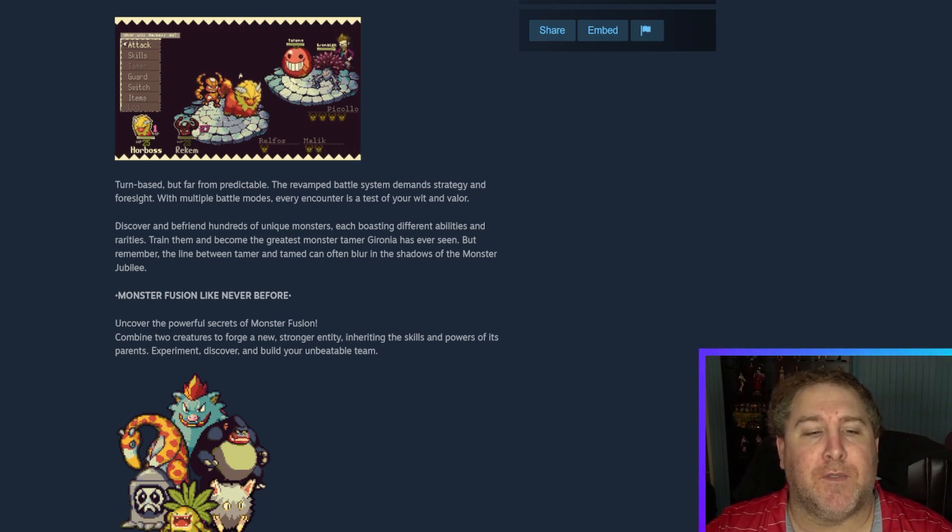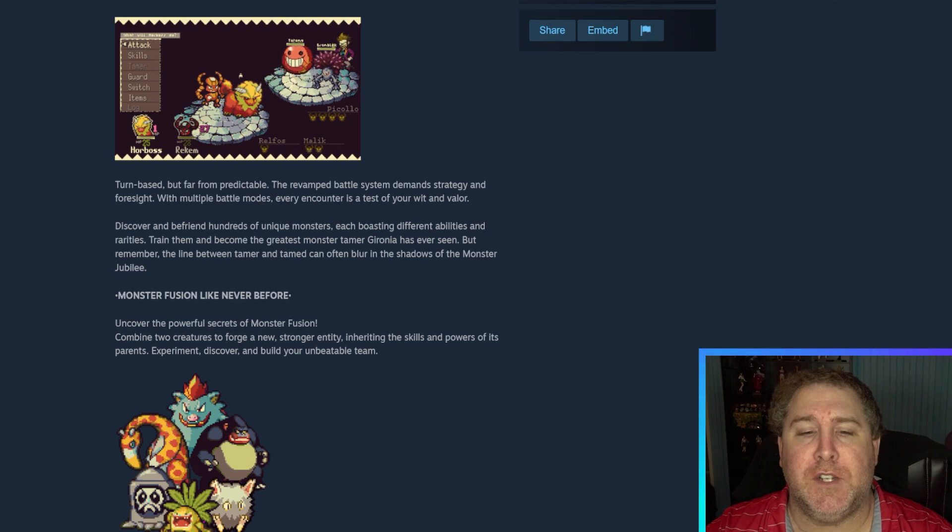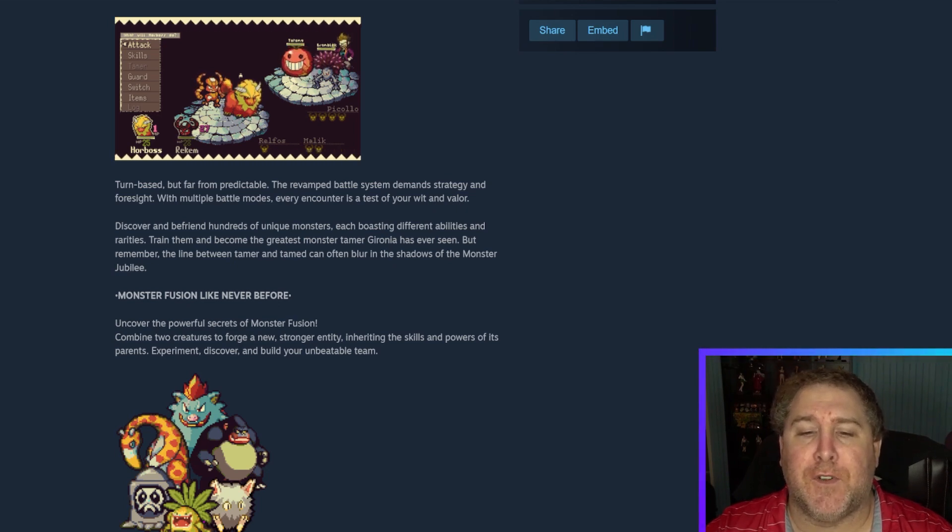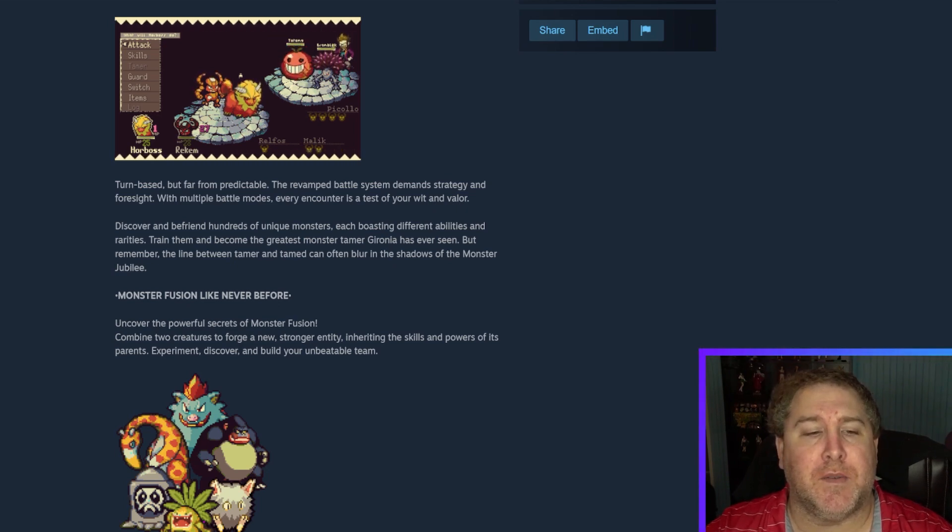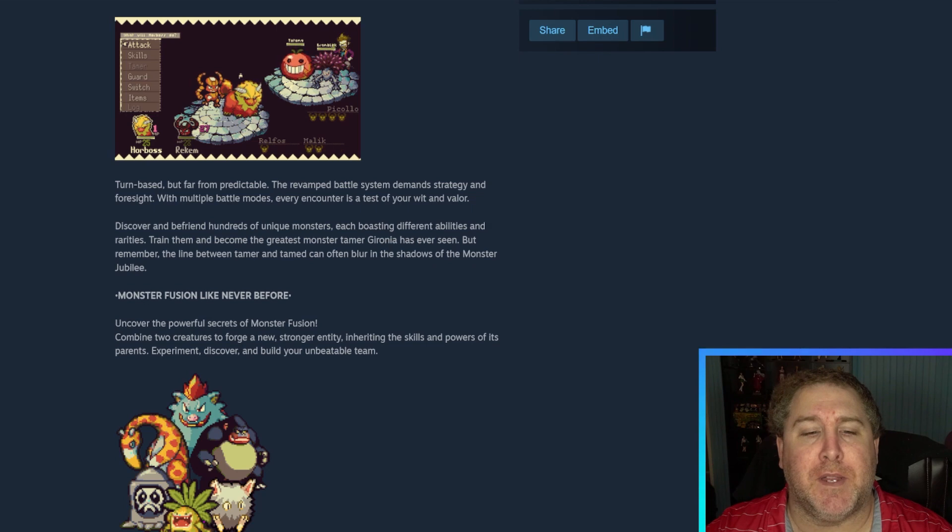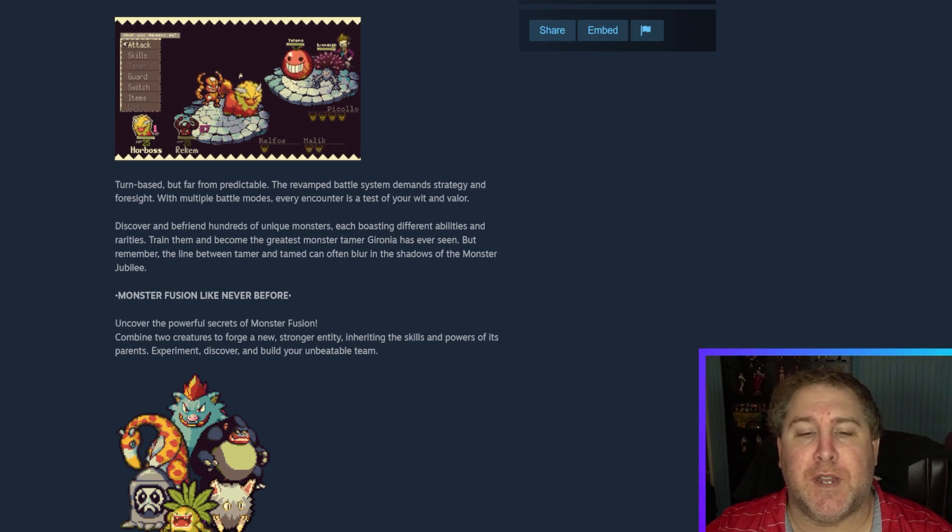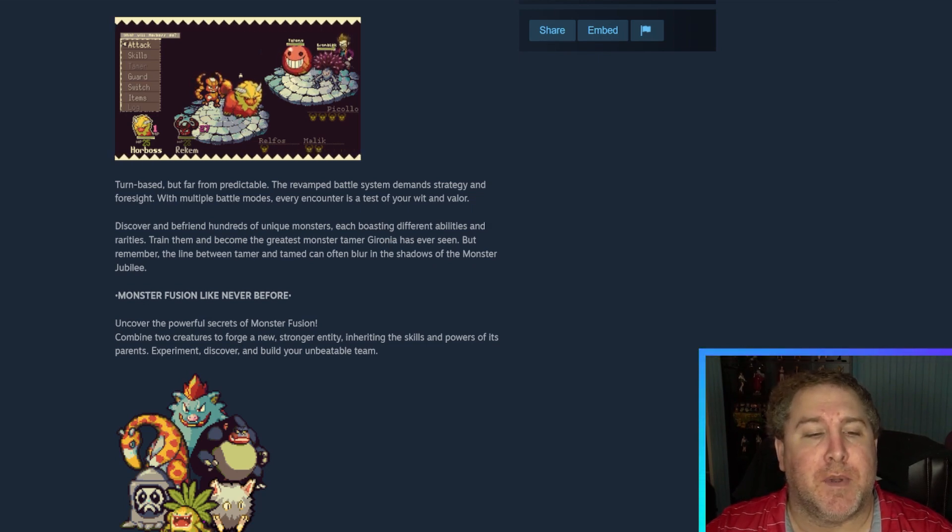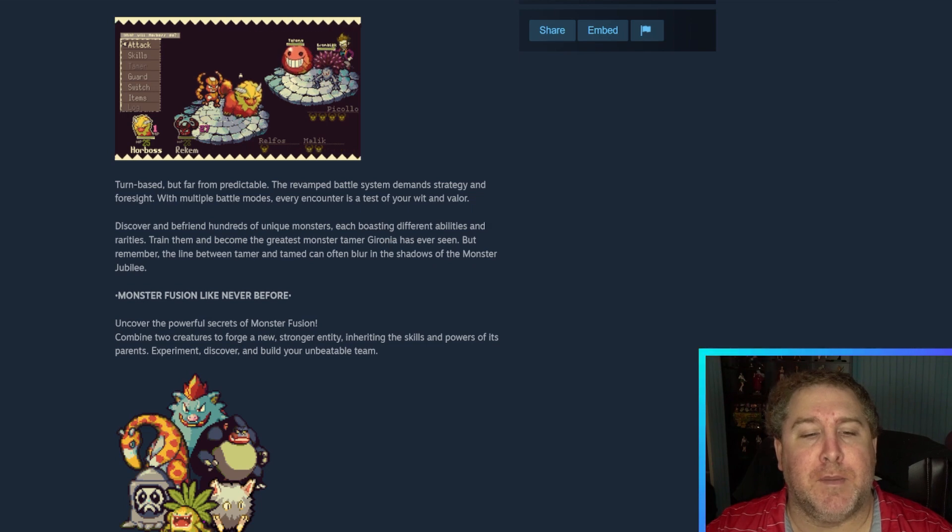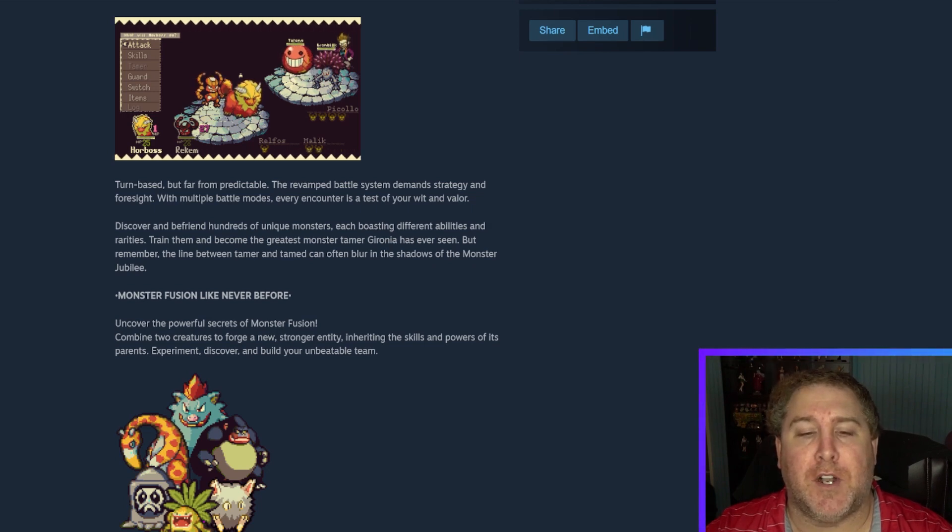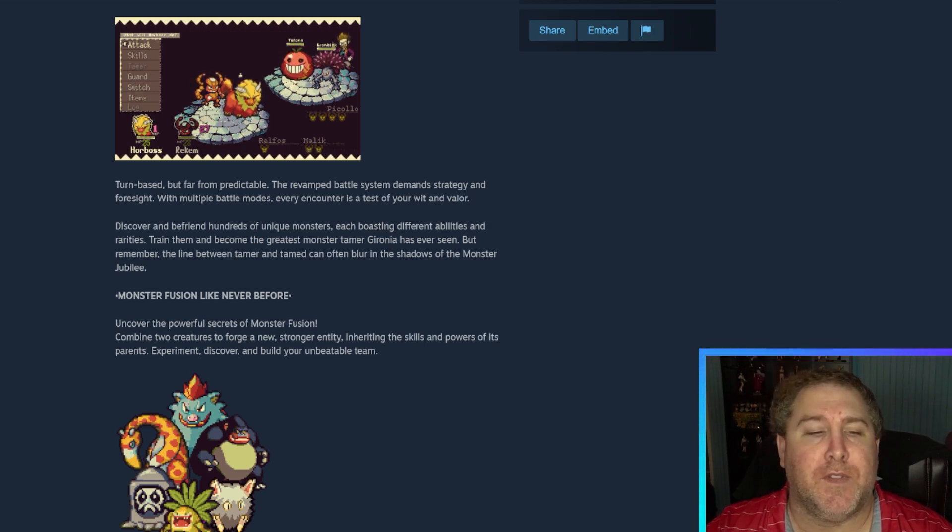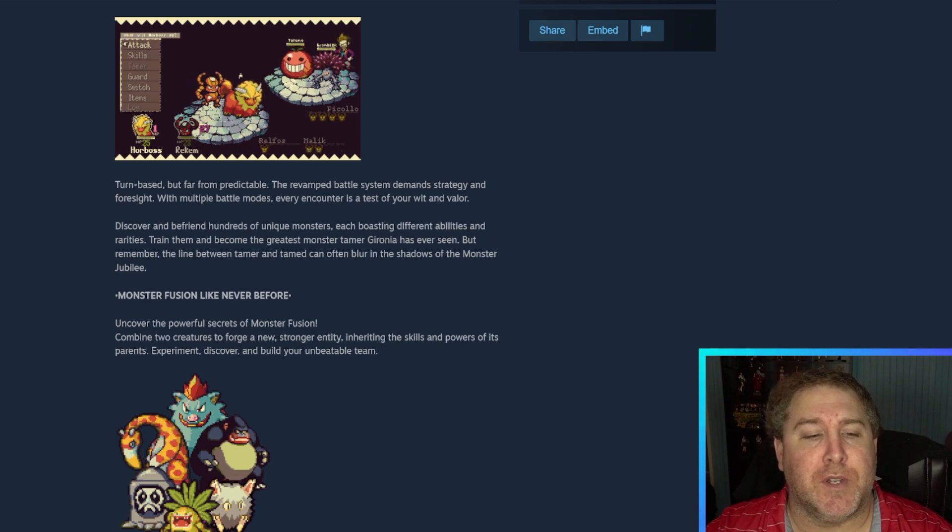Discover and befriend hundreds of unique monsters, each boasting different abilities and rarities. Train them and become the greatest monster tamer Gyro Nina has ever seen. But remember, the line between tamer and tame can often blur in the shadows of the Monster Jubilee.